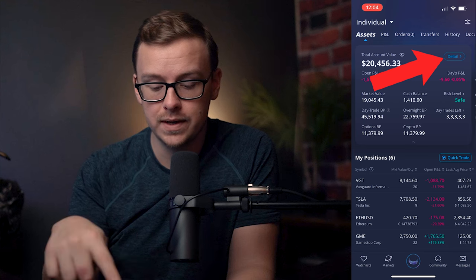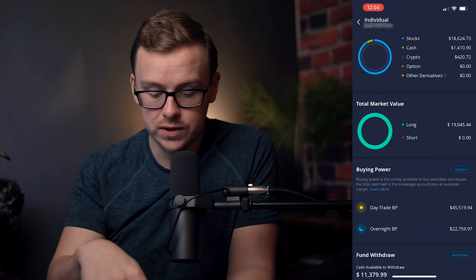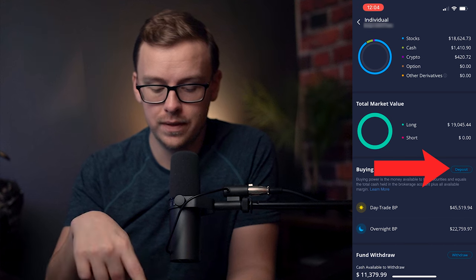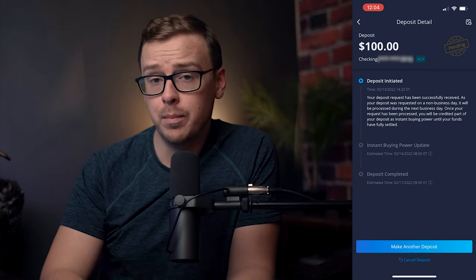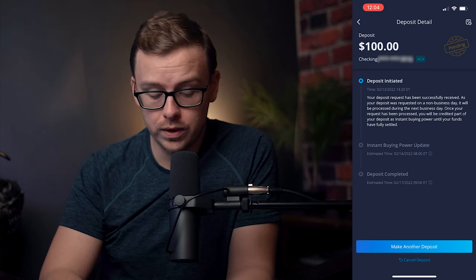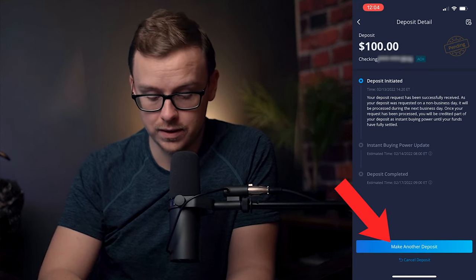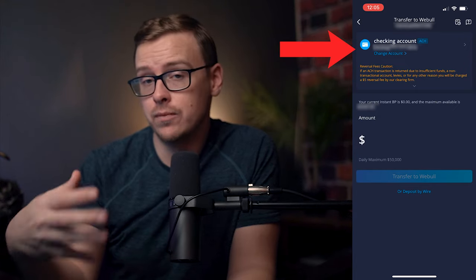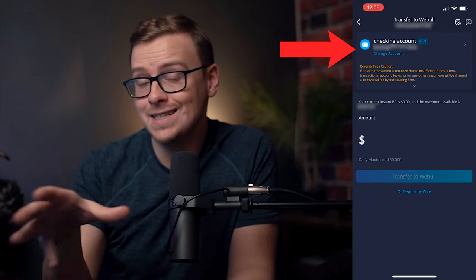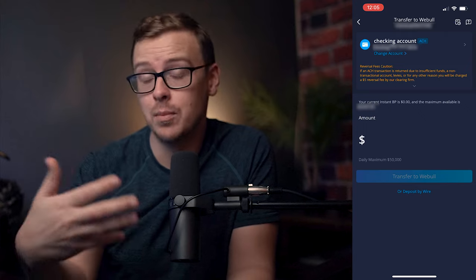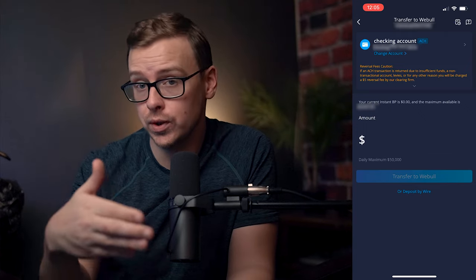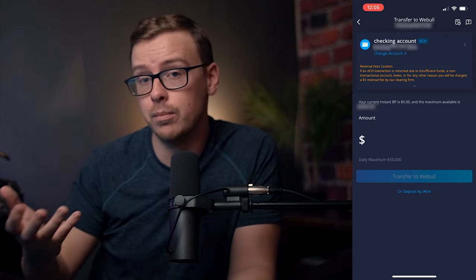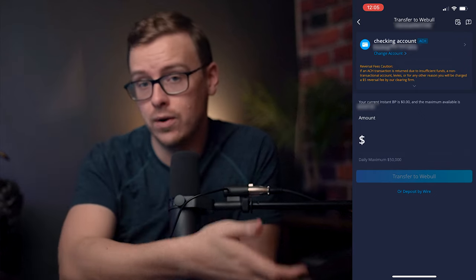That's what you want to tap on next. And then scroll down just a bit to where it says Deposit and tap on that. And then at the bottom, you are going to go to Make Another Deposit. At the top, this is where you would set up your bank account information for an ACH transfer — that's the most common way that people do it. And in order to set that up, you're going to need your account number and your routing number.